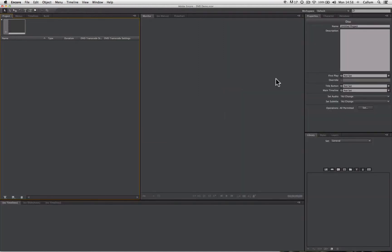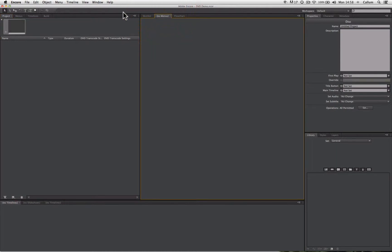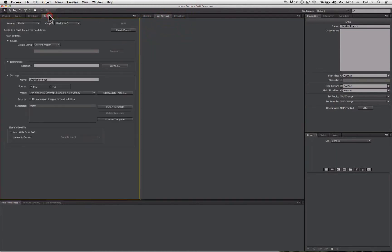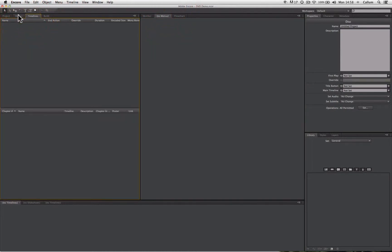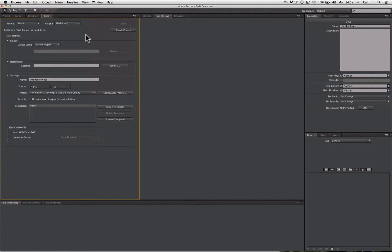The standard Encore interface is made up of six key areas. Like the Premiere interface, the Encore interface is customizable and you can change what options are being shown at what time through tabs and windows. To ensure you're working with the same interface that I'm working with,